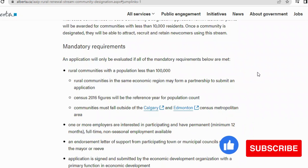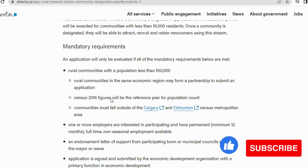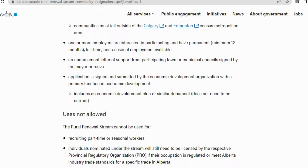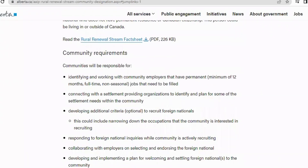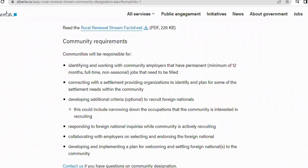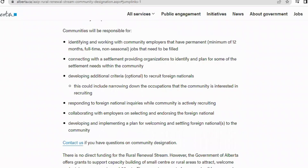Looking at mandatory requirements: an application will only be evaluated if all mandatory requirements are met. These include rural communities with a population of less than 100,000, and rural communities in the same economic region may form a partnership to submit an application. Communities must have the capacity to attract, recruit, and welcome newcomers. A Rural Renewal Stream candidate is a foreign national without permanent residence in Canada — they can be living inside or outside Canada. Full-time work must be a minimum of 12 months.